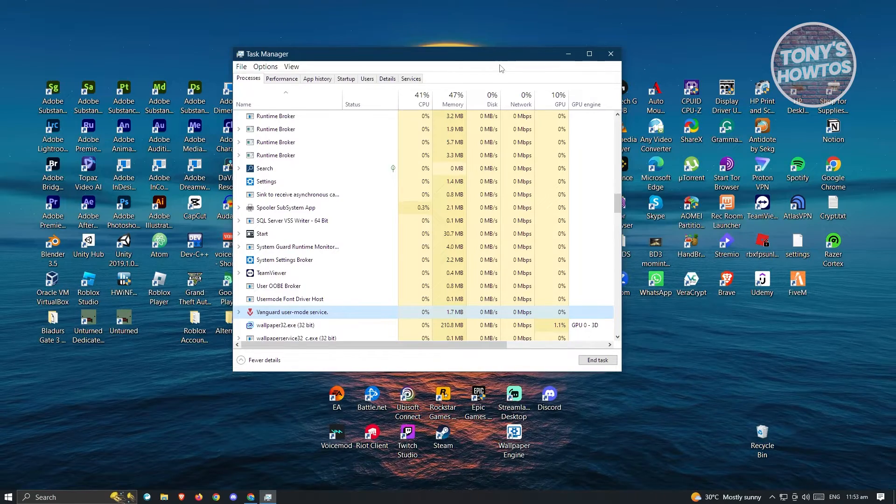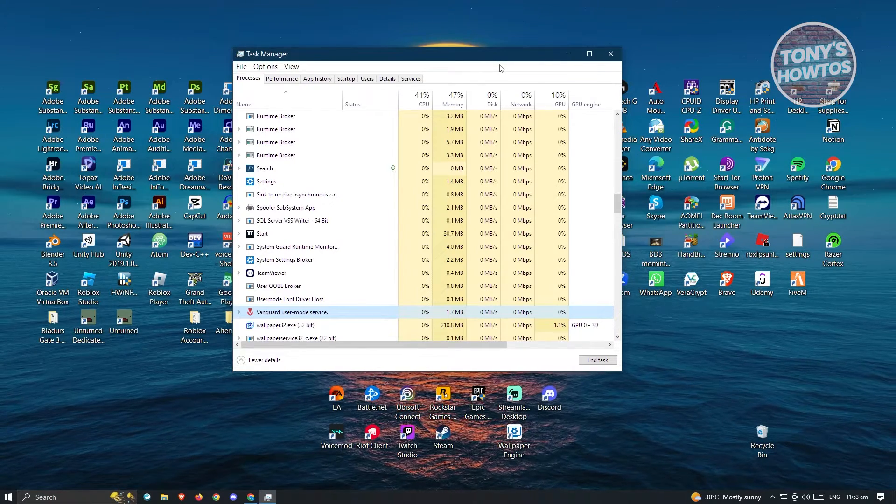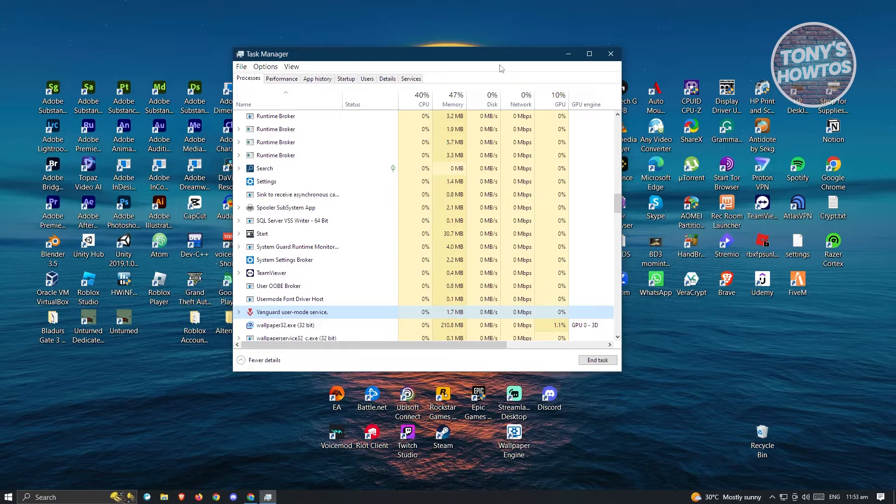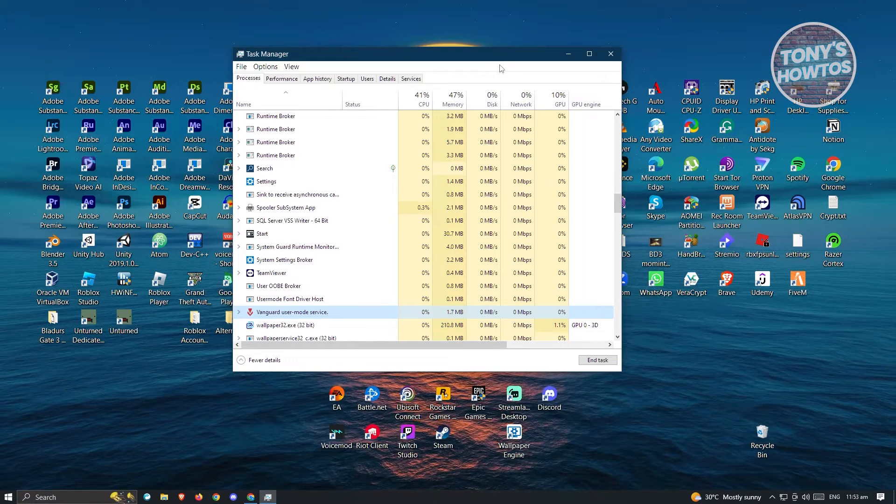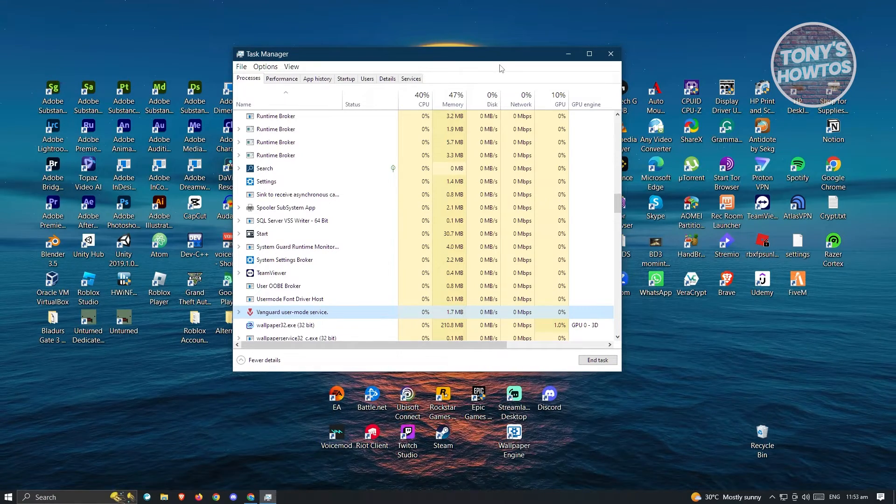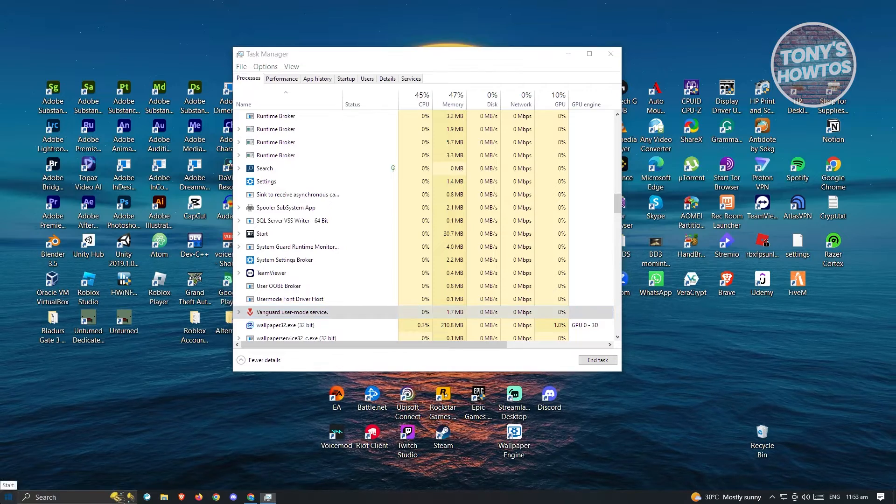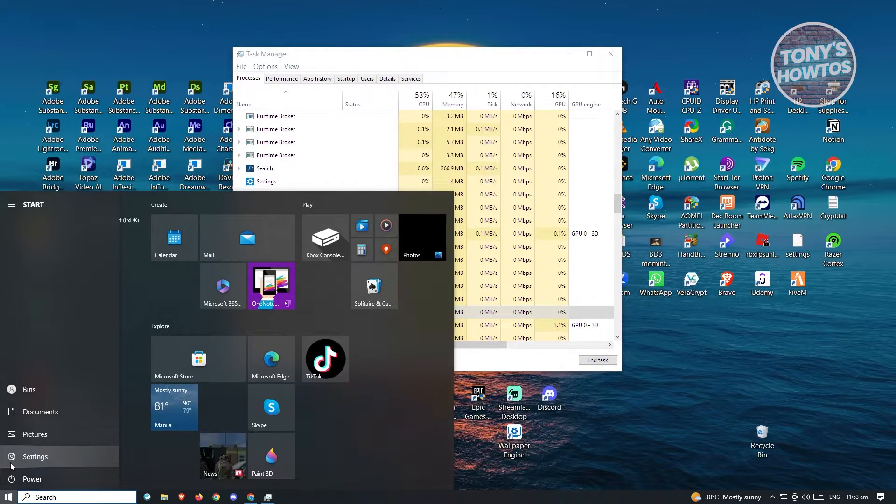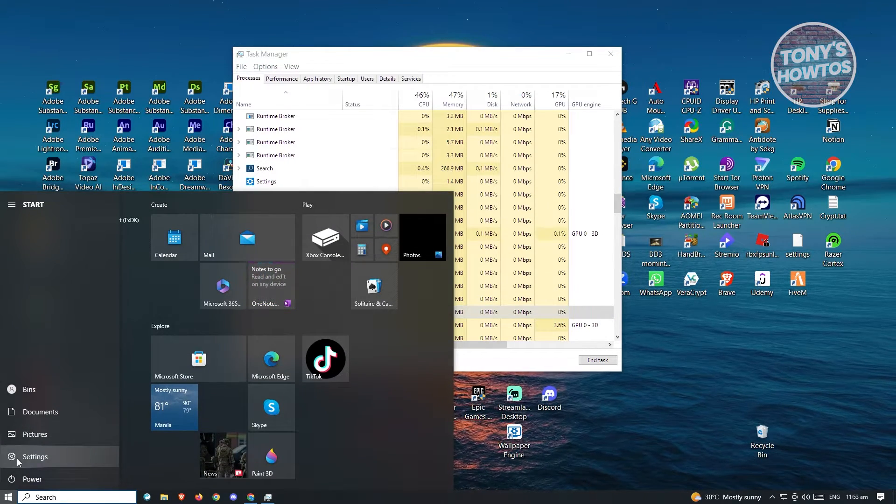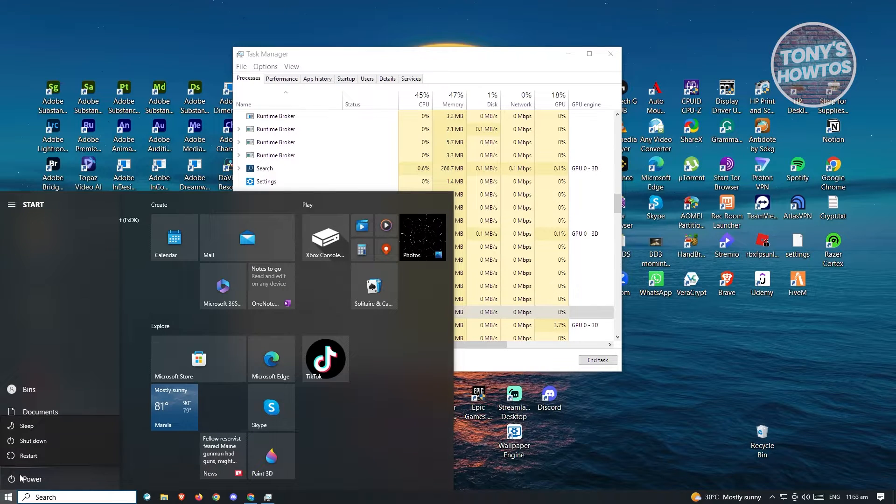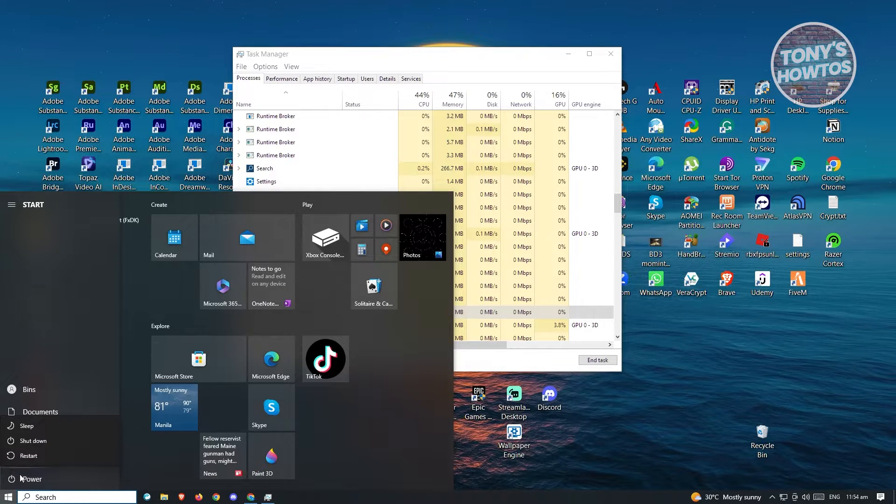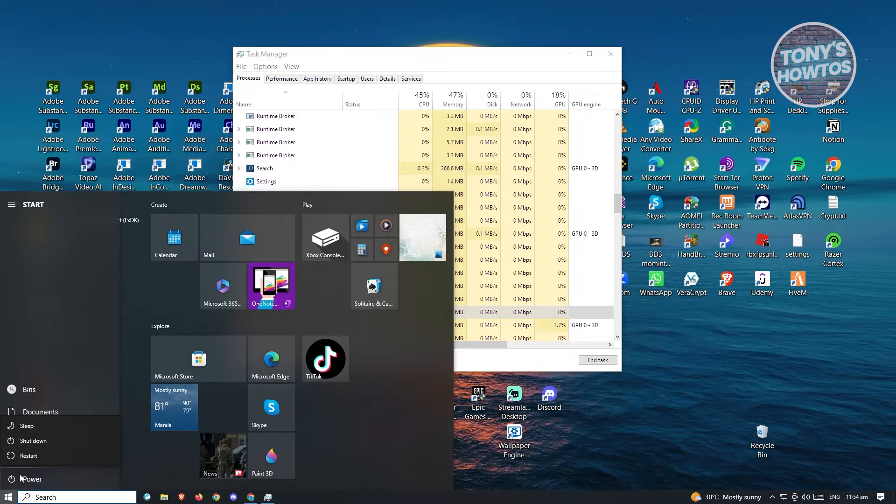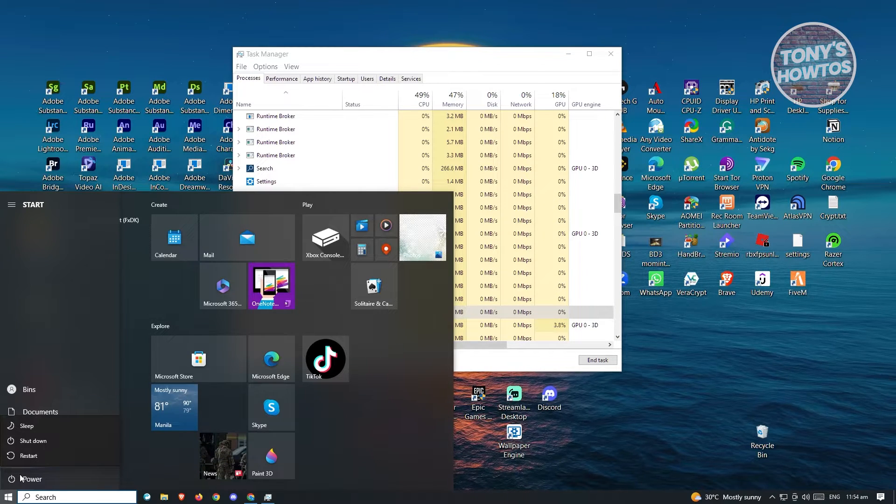Now once you've done that and that doesn't solve your issue, the next thing to do is a simple restart on your PC. Because sometimes if you don't restart your PC for a long time, you will have issues actually opening up other games or even applications. So a good restart would probably help you.